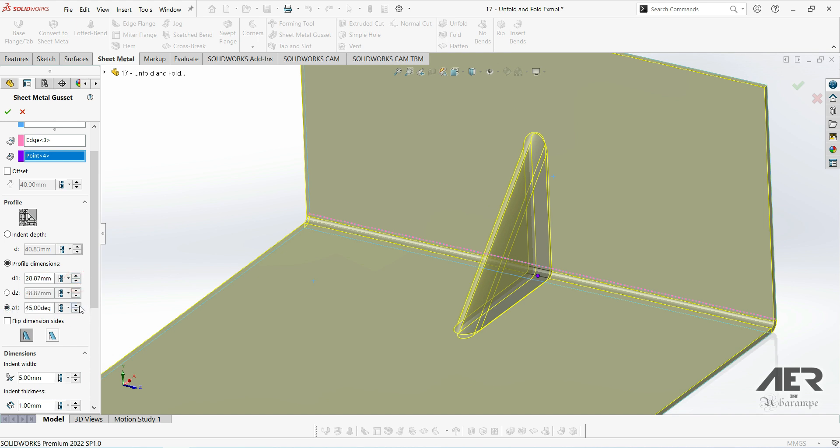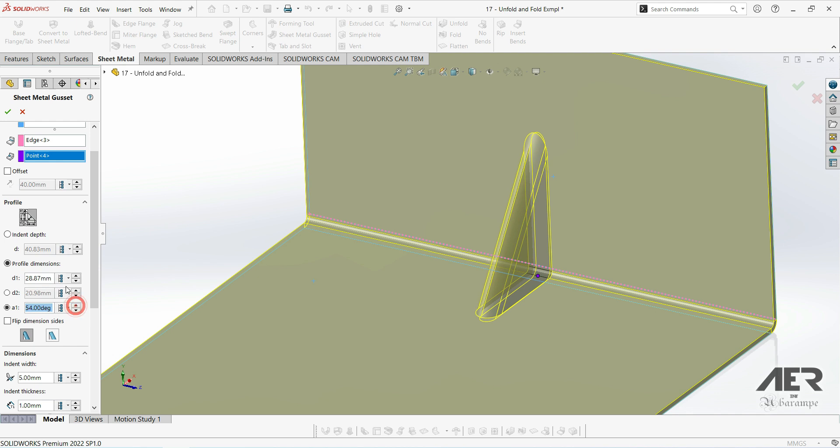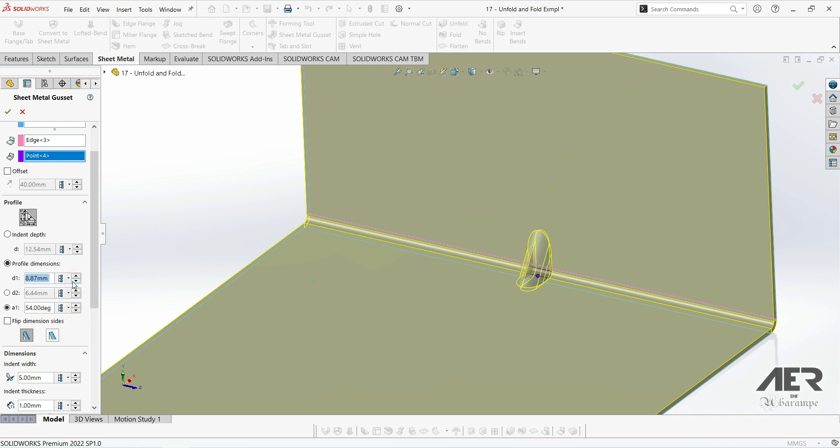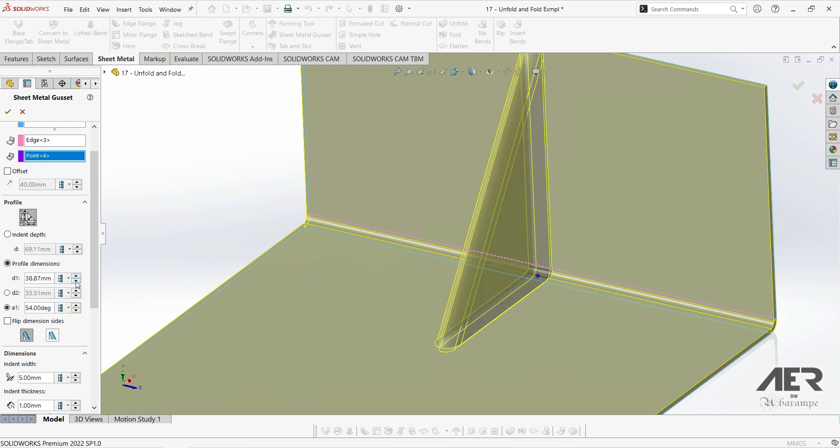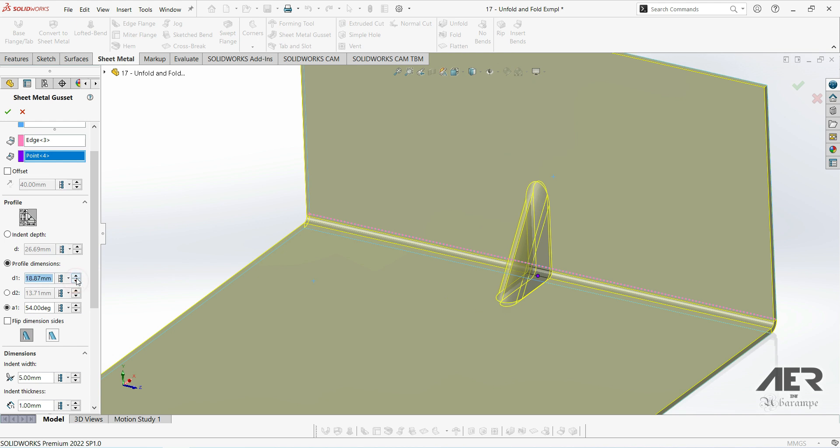But we can only choose 2 of the 3 of these at the same time, because the first 2 dimensions drive the third one. So if we change the height, then the angle is going to change automatically. And if we change the angle, obviously the base size is going to change as well. We can also click this button to flip the dimensions if we need to.